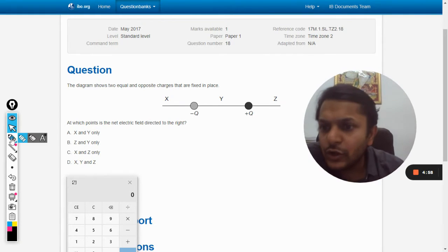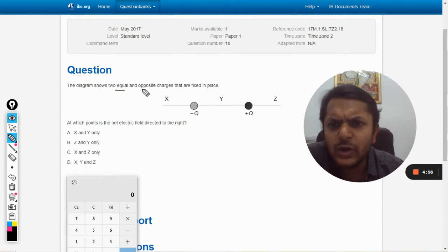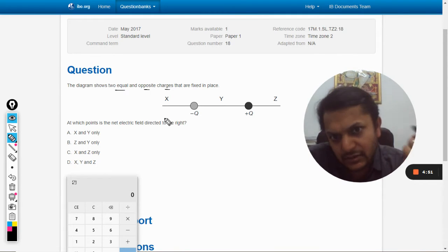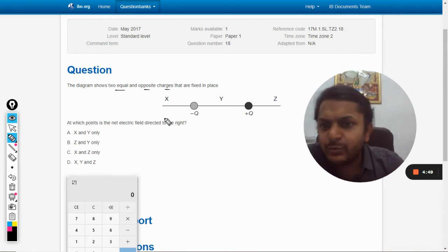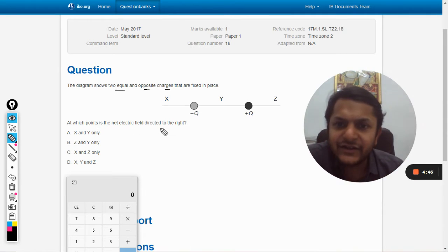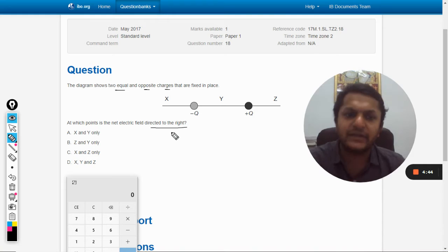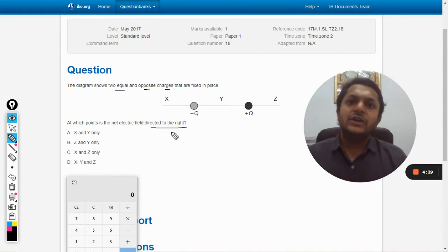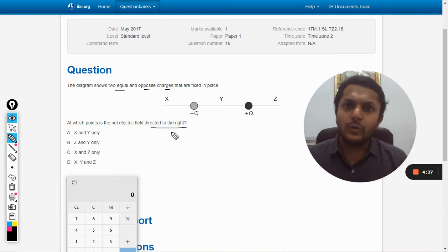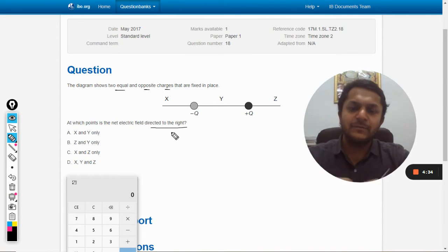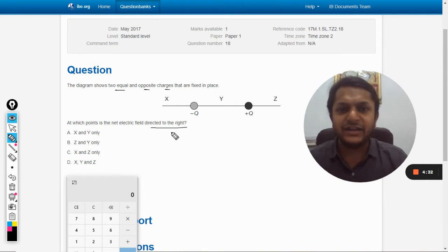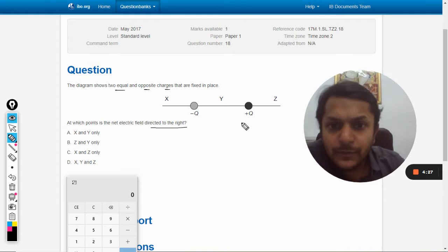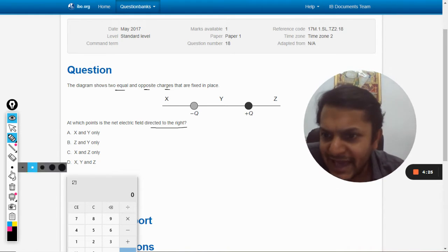The diagram shows two equal and opposite charges that are fixed in place. We want to find at which point the net electric field is directed to the right. We know that the electric field is always directed away from the positive charge and always directed towards the negative charge.